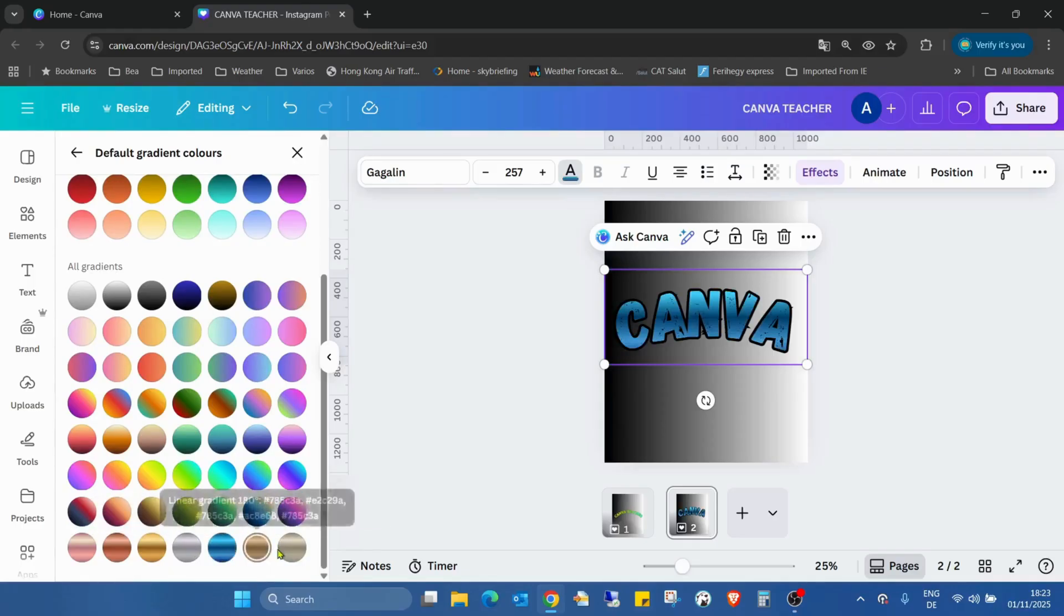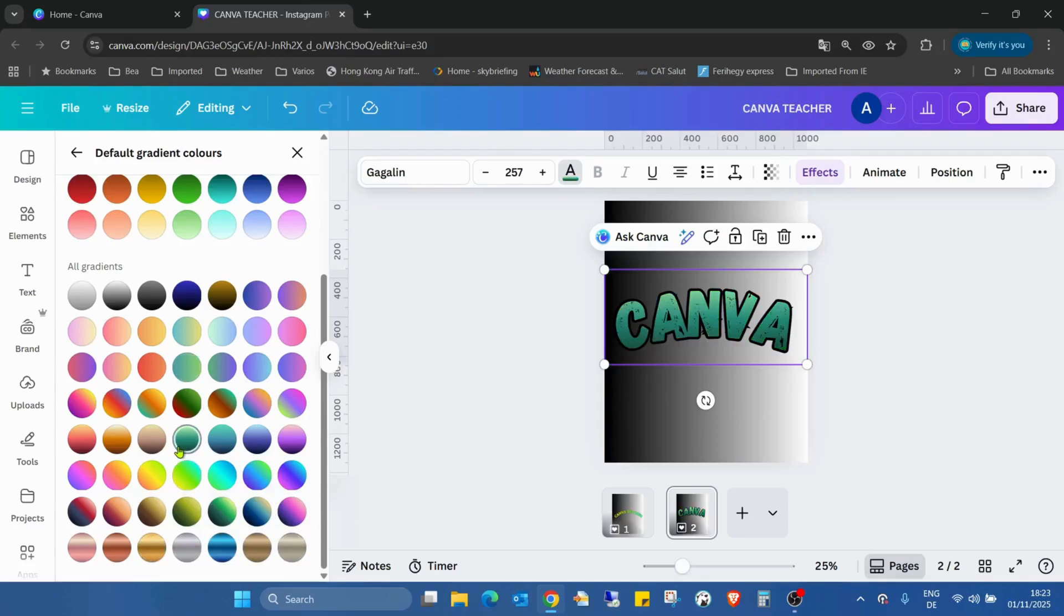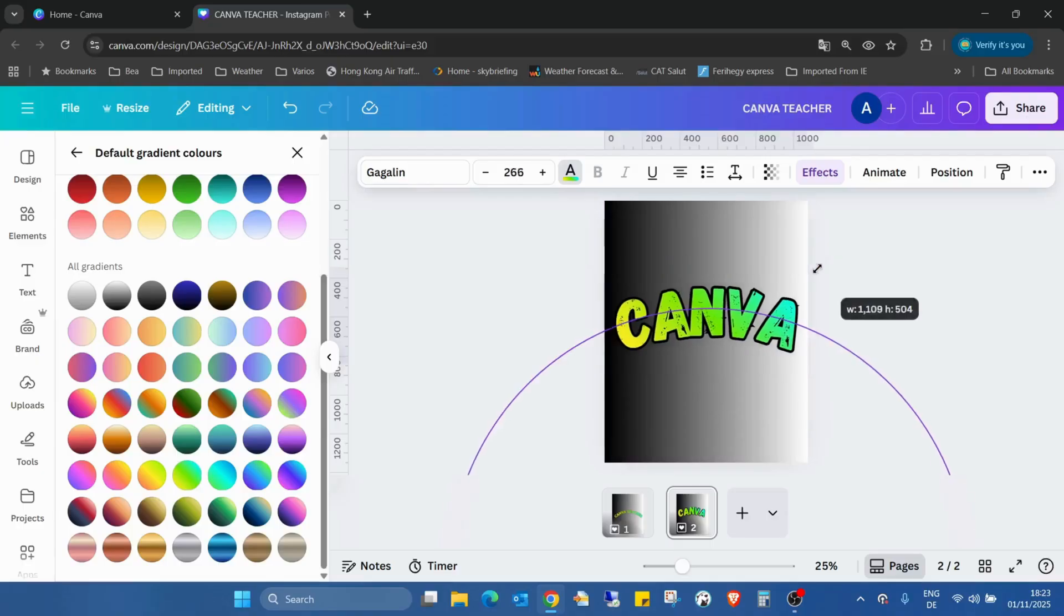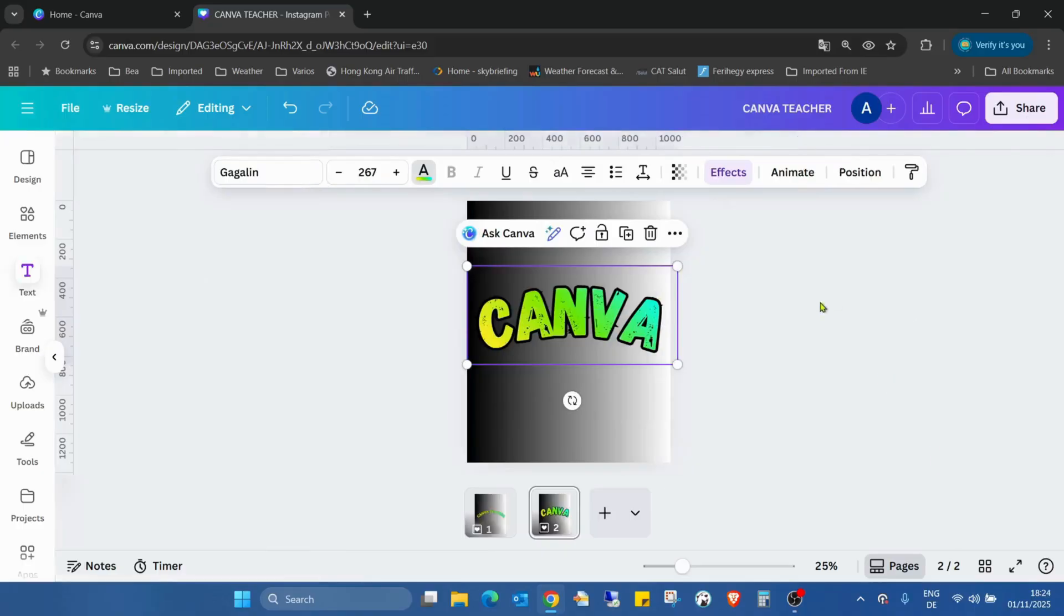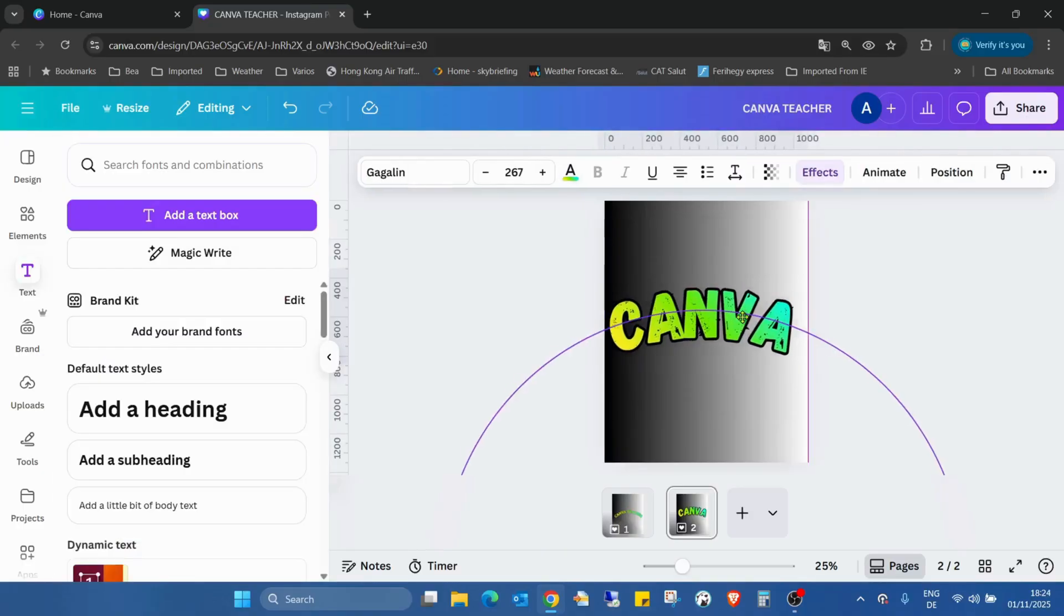Whatever we want. This one looks good. This is a nice color. So that's a nice color.